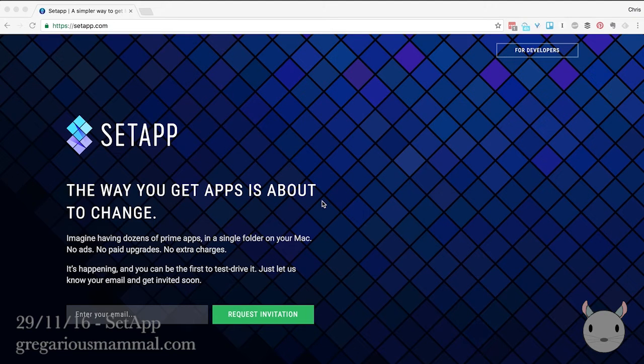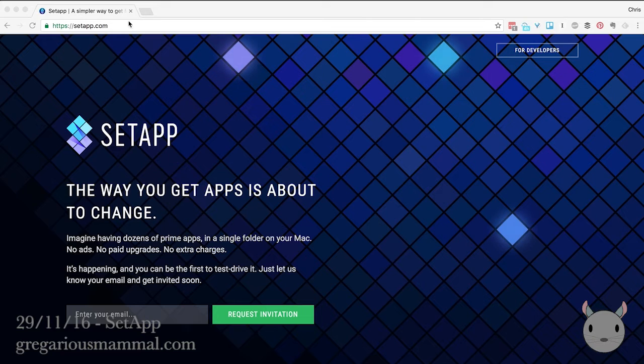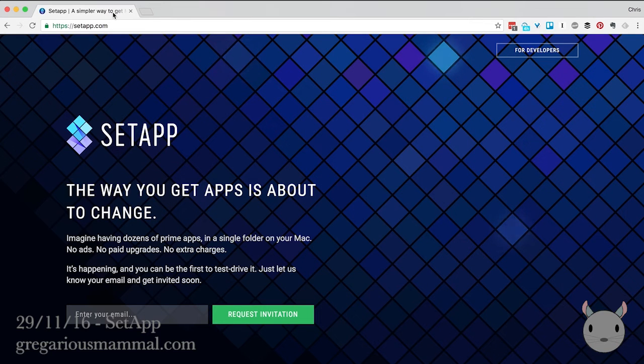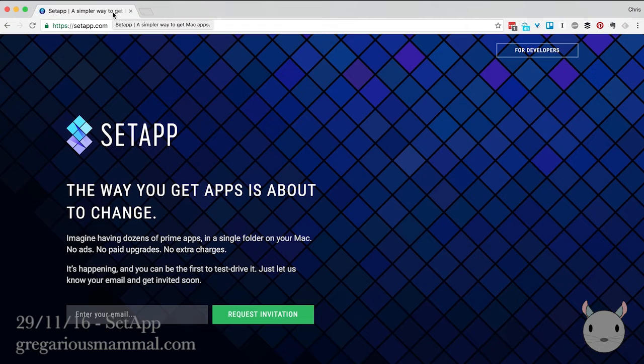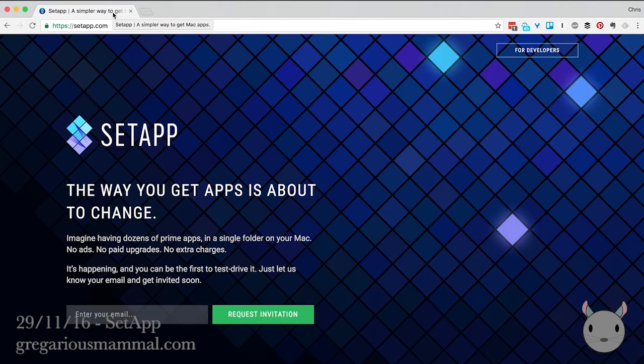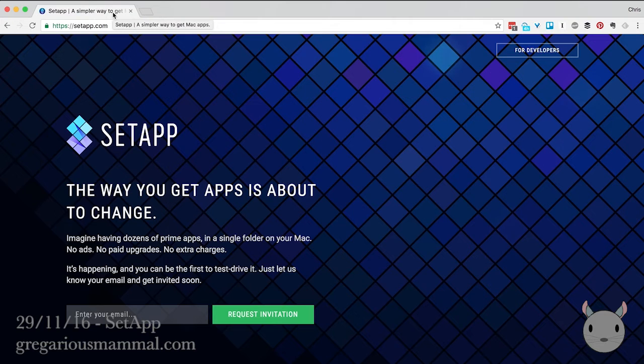So today in the Daily Squeak I'm going to talk about Setapp. Firstly, I apologize for any background noise because I have an extremely annoying cat here right now that doesn't seem to be happy with anything I do. So we might get some background noise, but we'll continue anyway.